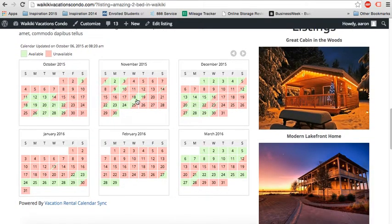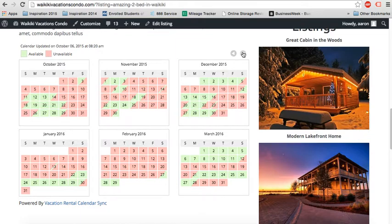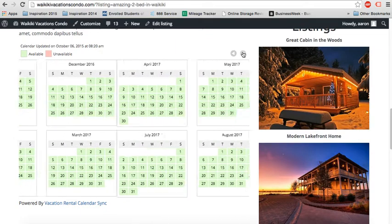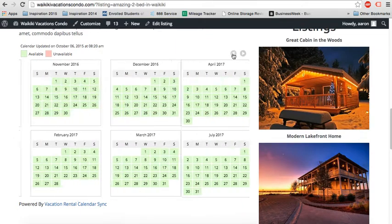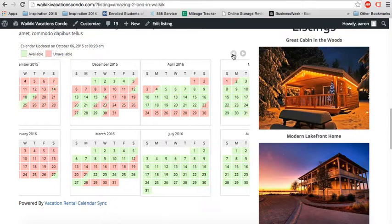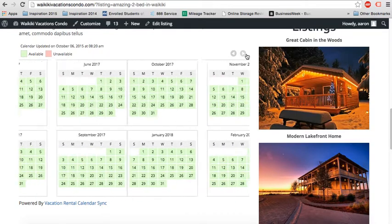Like we said, we had a two row, three column. You can see available, unavailable, the last update date over here. You can just scroll through the settings up here to see future dates and availability. There we go.